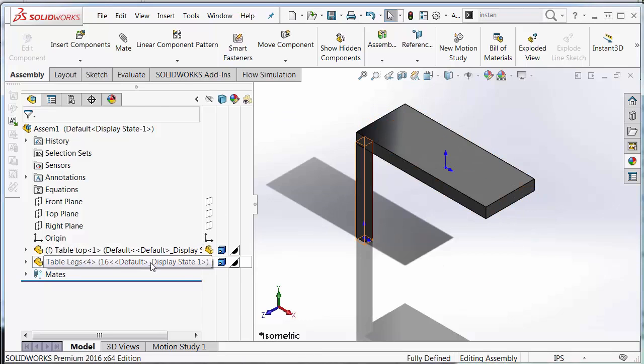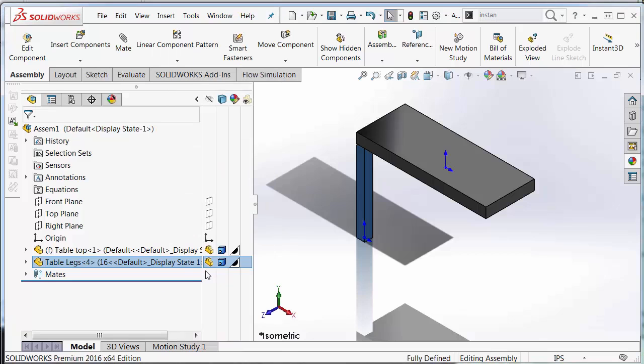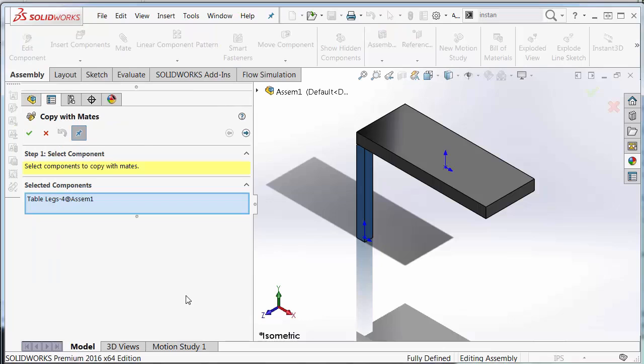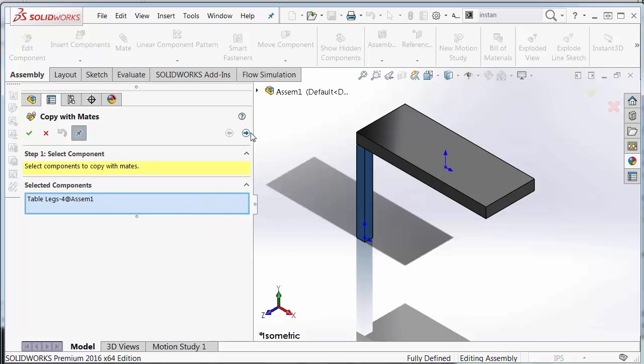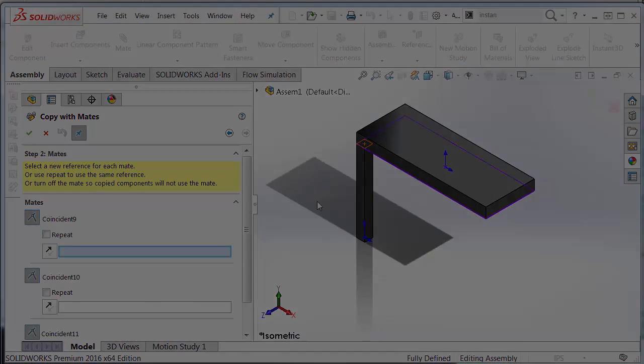Now in this case I can also right click table legs here and I see copy with mates. So I can easily grab the feature that I want to copy and copy with mates. And notice that if I select the component in the feature tree, it already highlights. It already knows what component that I want to copy. So I'm going to hit next on the wizard.